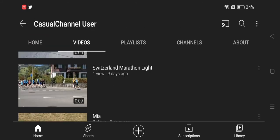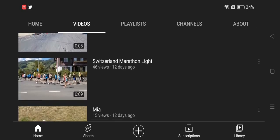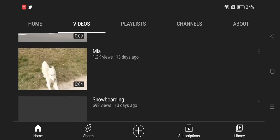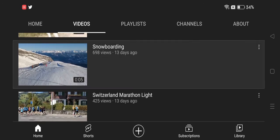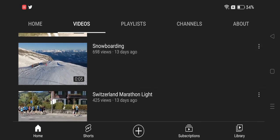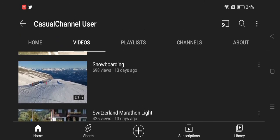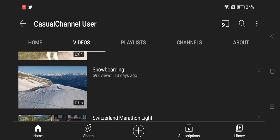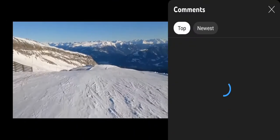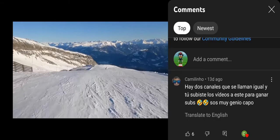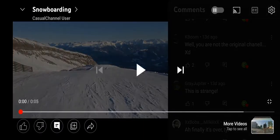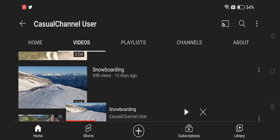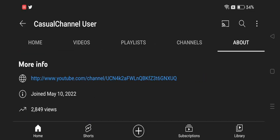So there are so many videos. He has a lot. I'm going to watch this snowboarding one and see how many comments there are. So it says, 'You are not the original channel,' one of the commenters said. But this isn't very nice.